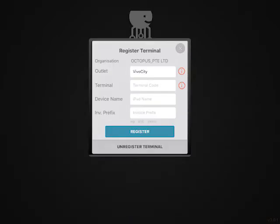Select the desired outlet and terminal, and complete the registration of this terminal by tapping on the register button.